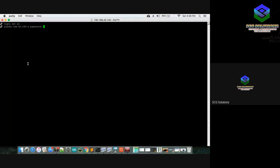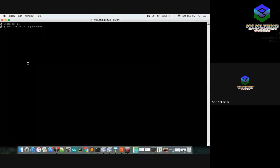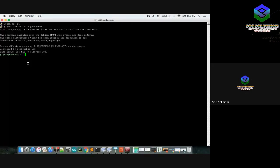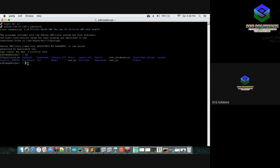Successfully logged into the Raspberry Pi. To see the elements inside, use the 'ls' command for listing. Pressing ls shows folders and files. The blue colored items are directories. To enter a directory, use the 'cd' command — for example, 'cd Desktop' — then press Enter and use 'ls' again to see contents.